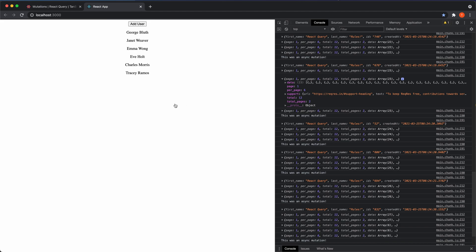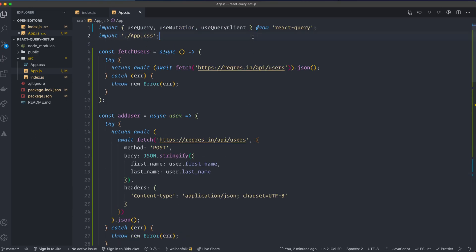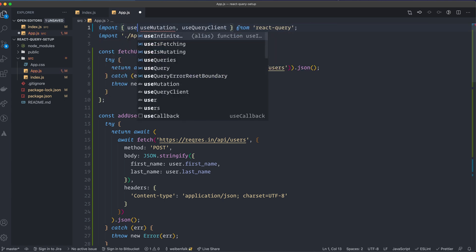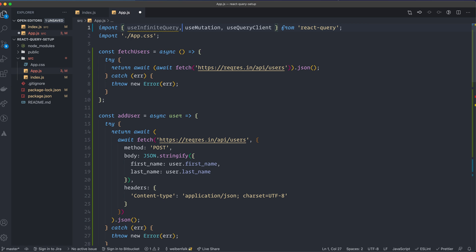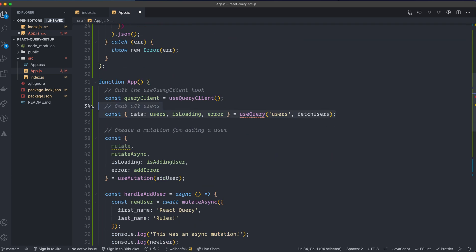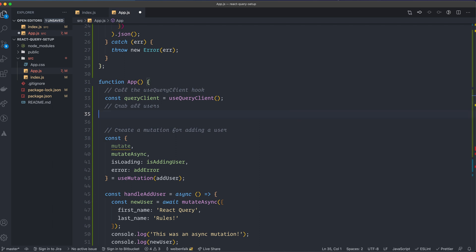Going back to the code, inside the App component we're not going to use useQuery in this one, so we can remove it. We'll import useInfiniteQuery — that's the one we're going to use instead.